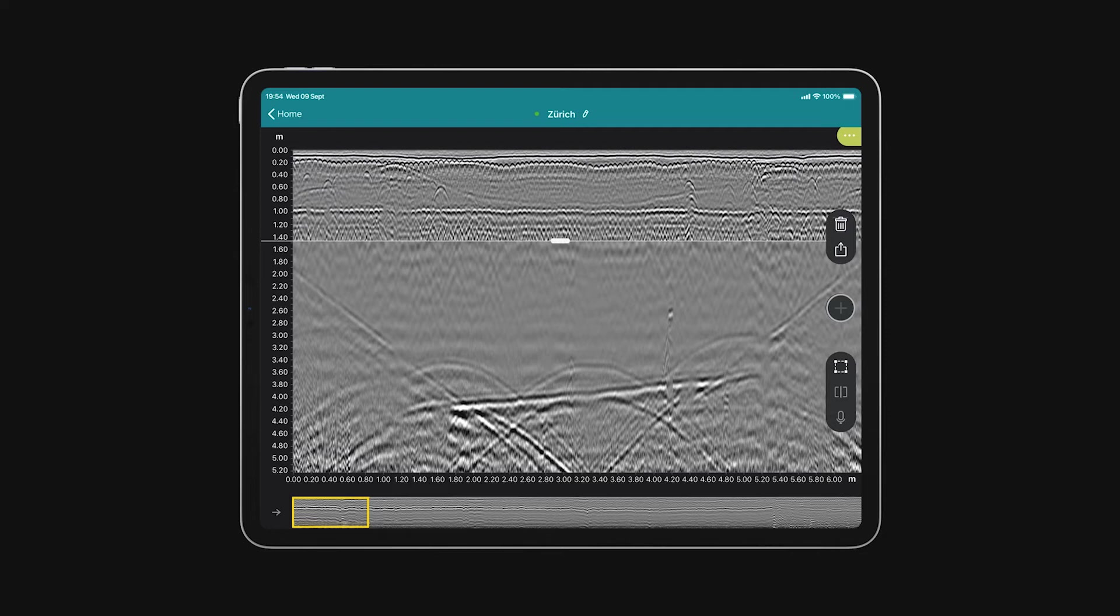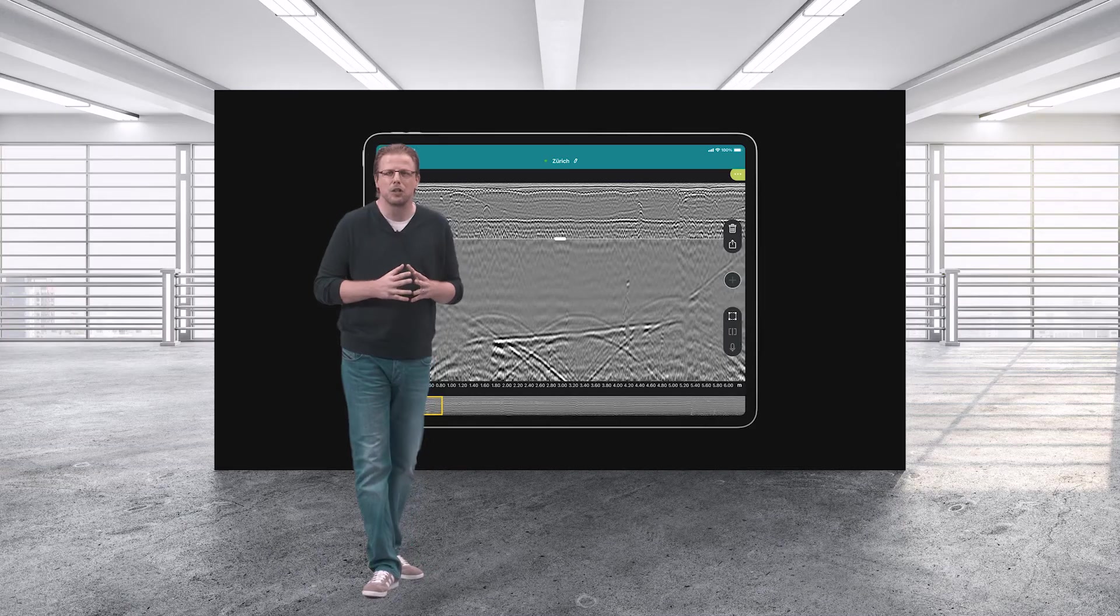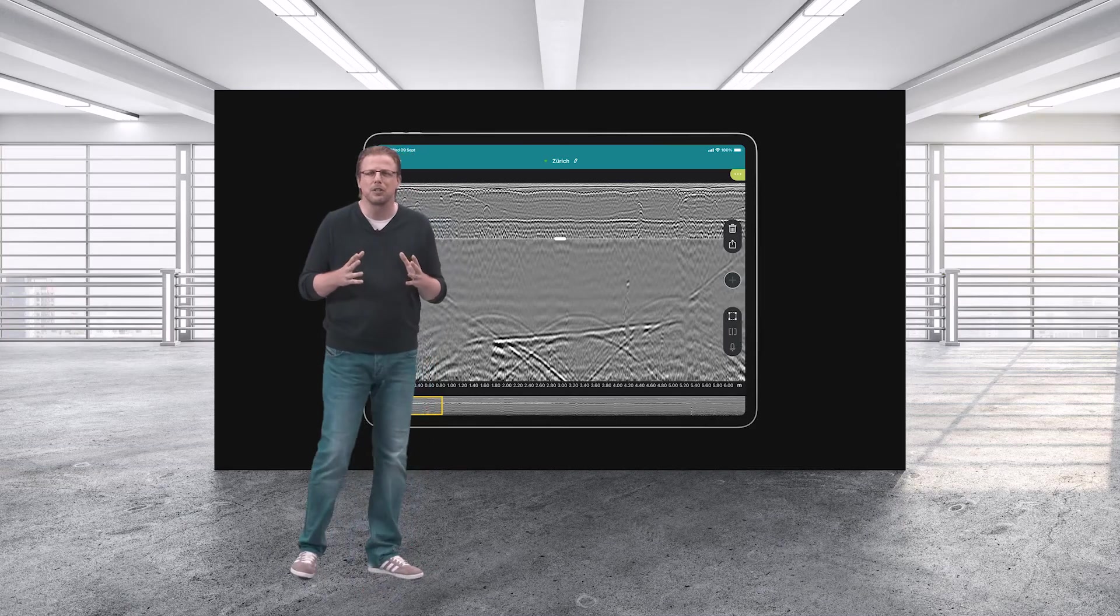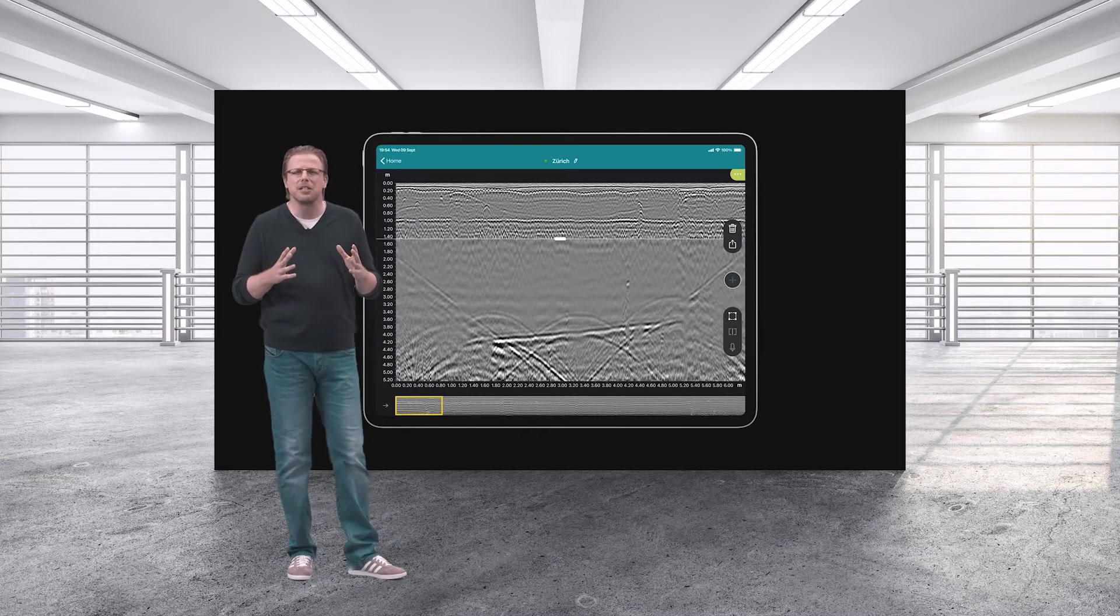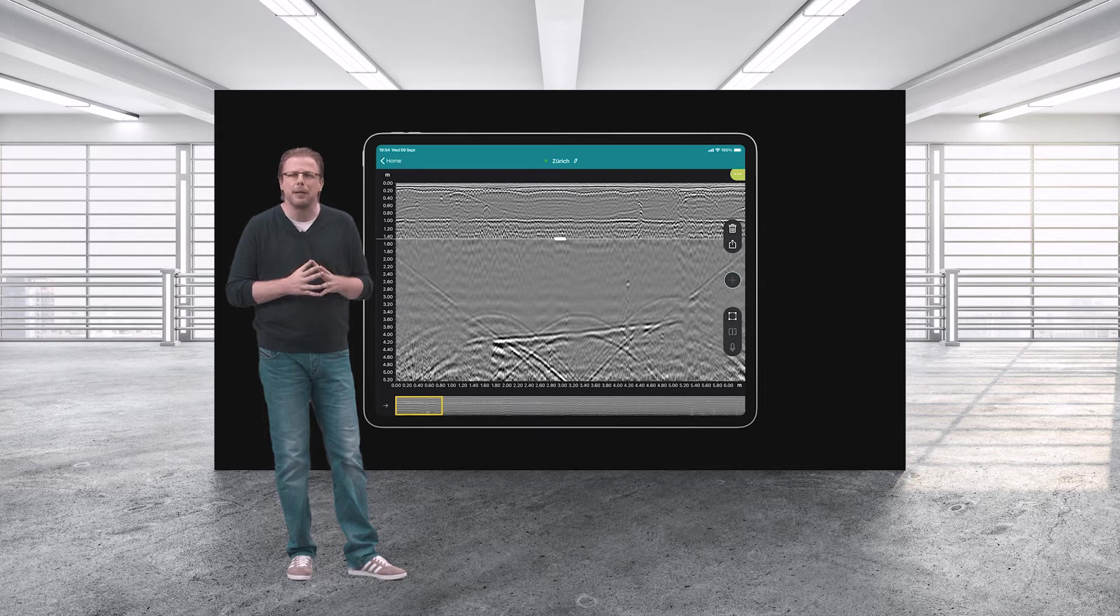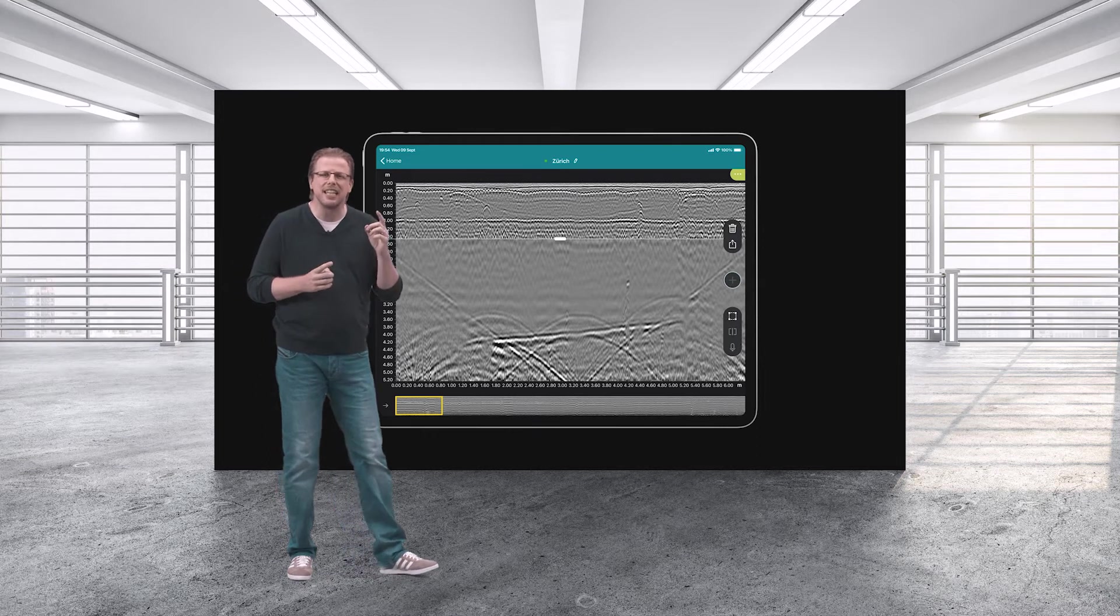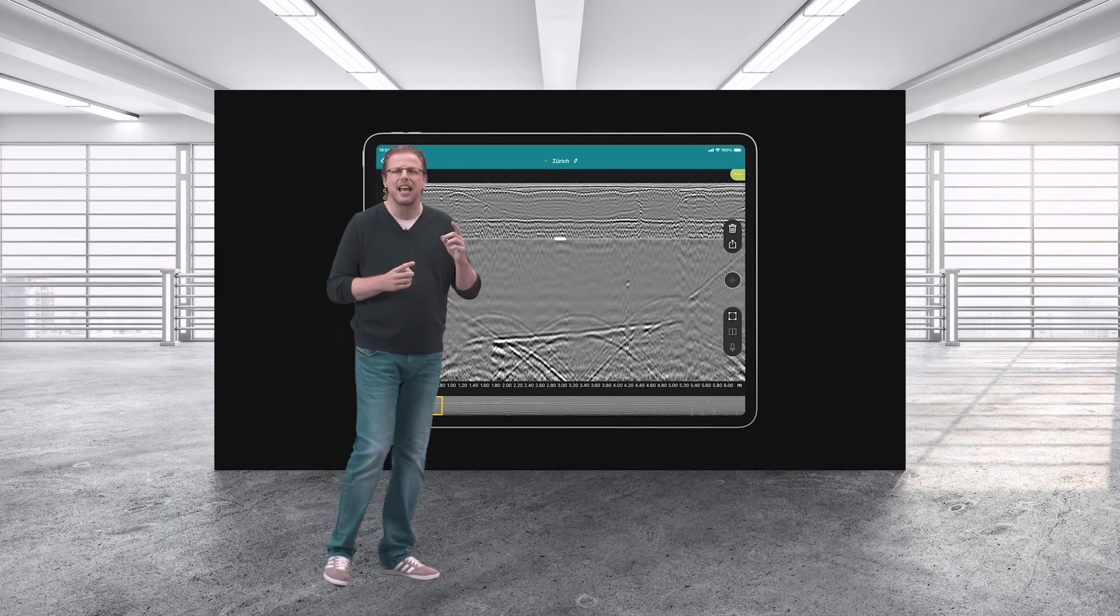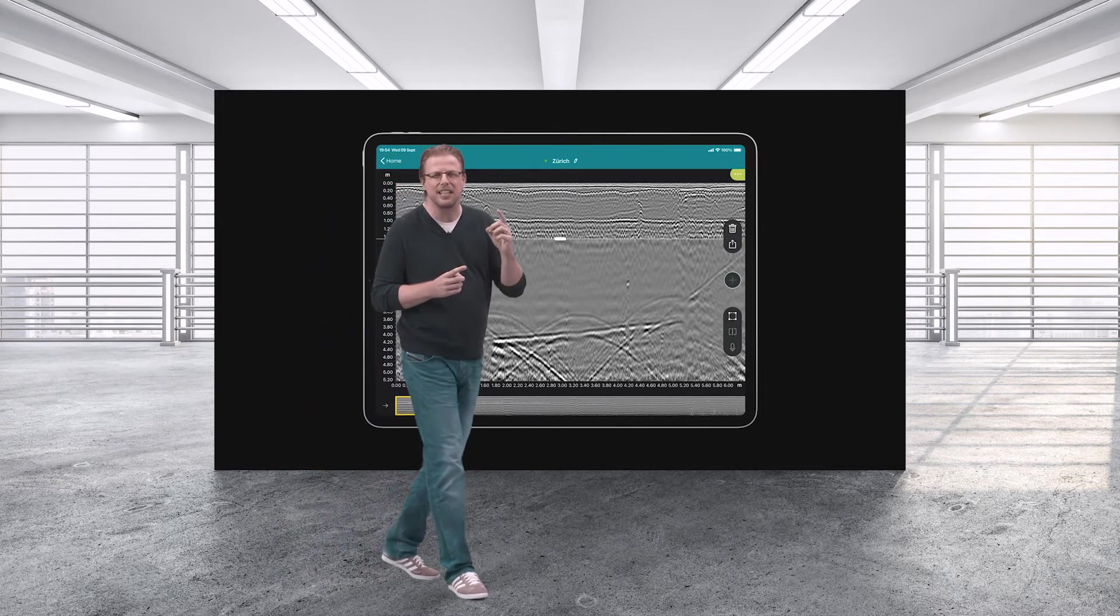A revolutionary high-resolution mode that lets you literally count closely spaced targets, such as rebars, and let you see deep at the same time, with a single device and a single scan.